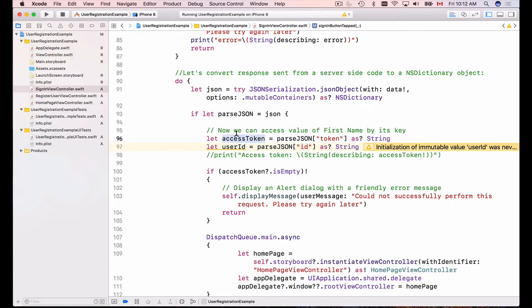Now we need to store the access token and user ID somewhere secure in our application, and the place to do that is the iOS keychain. We need to store it so we remember the user, and as the user browses our application and we need to communicate with web services to load sensitive information like user profile, we include the access token in our HTTP request and perform token-based authentication.